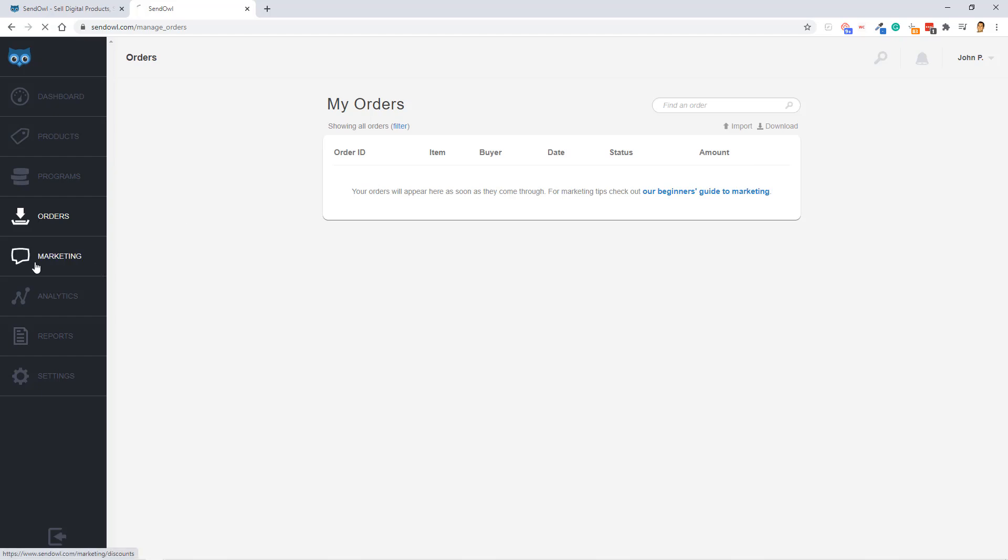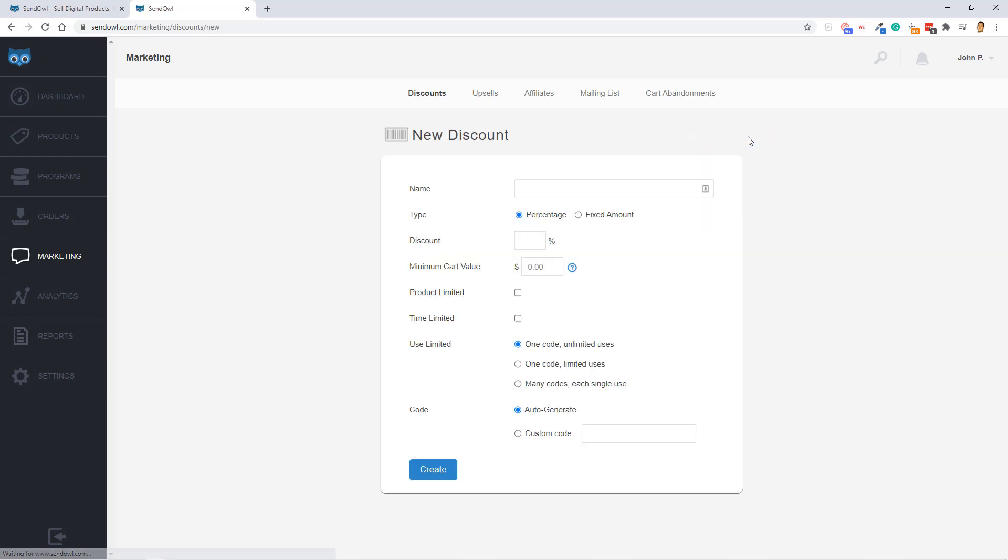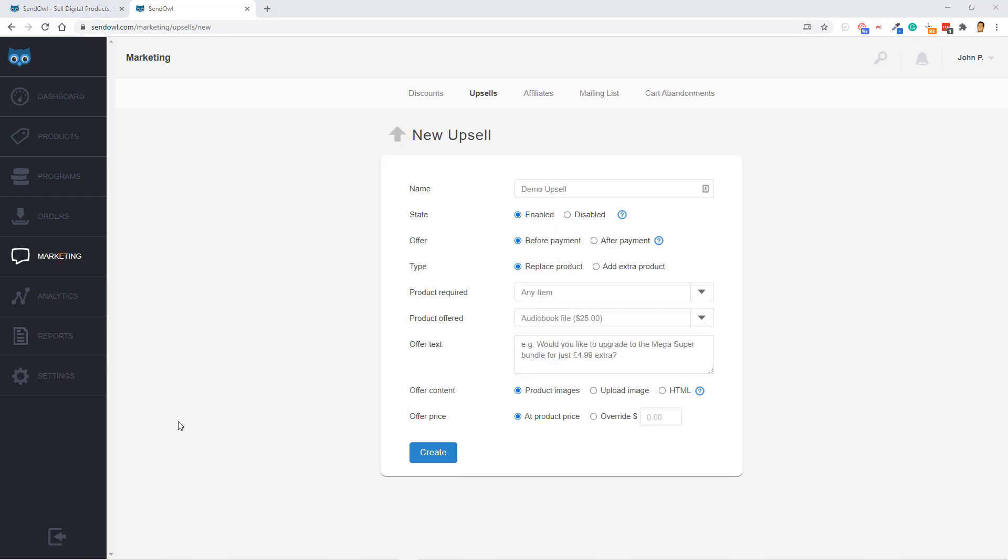Next up is the Marketing tab. And here's where you're going to get a lot of the sales funnel features that SendOwl offers. The first type of sales funnel feature is discounts. So if you want to add a coupon code for your products and or services, you can. You just give it a name, take a percentage off or fix dollar amount off, set a product limit, and create your own custom code for your coupon.